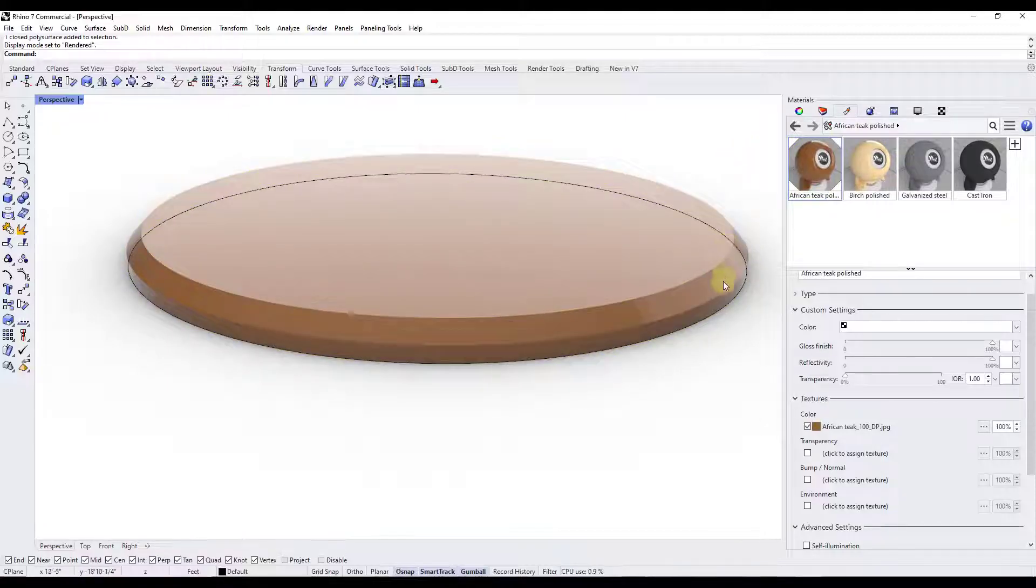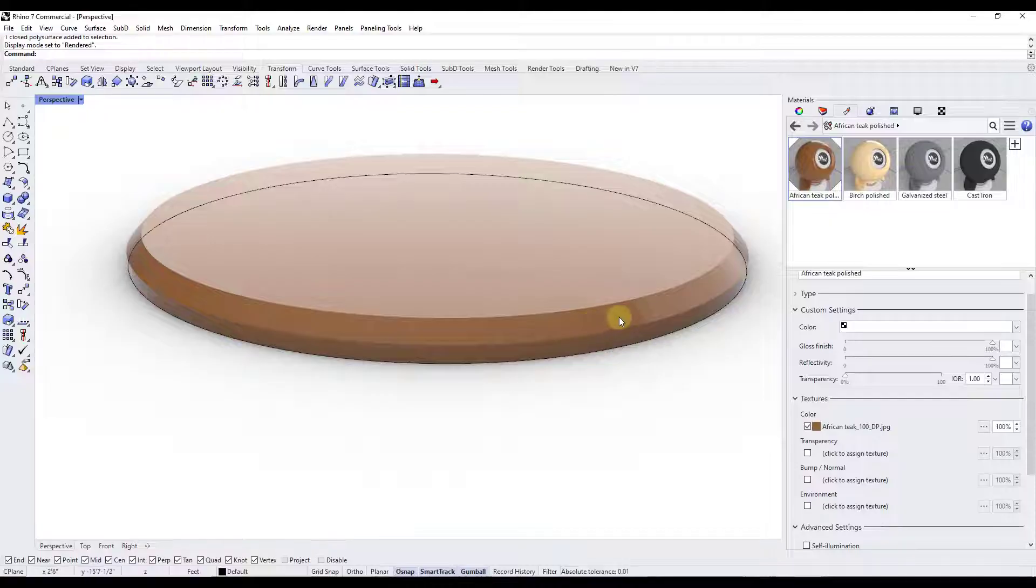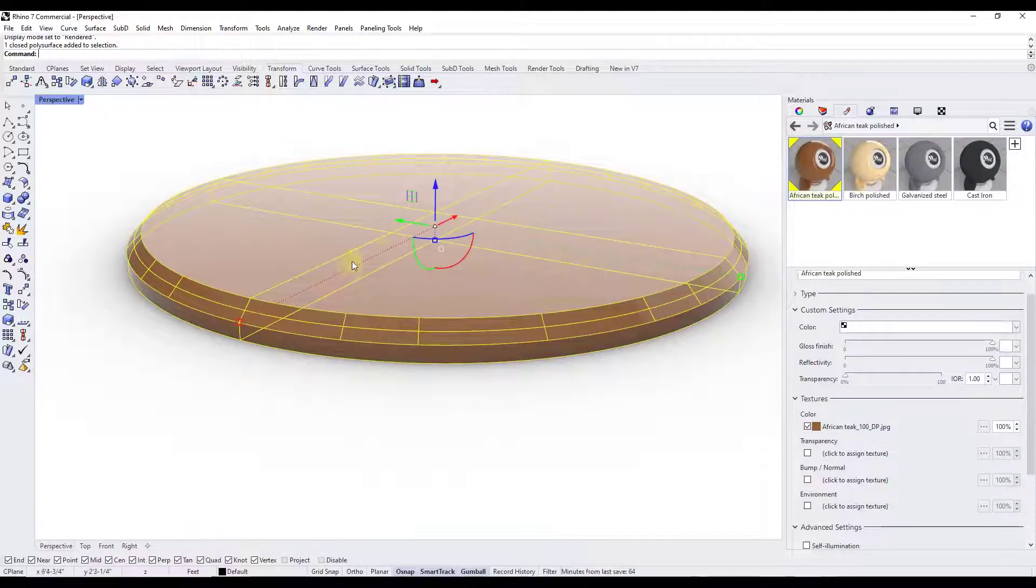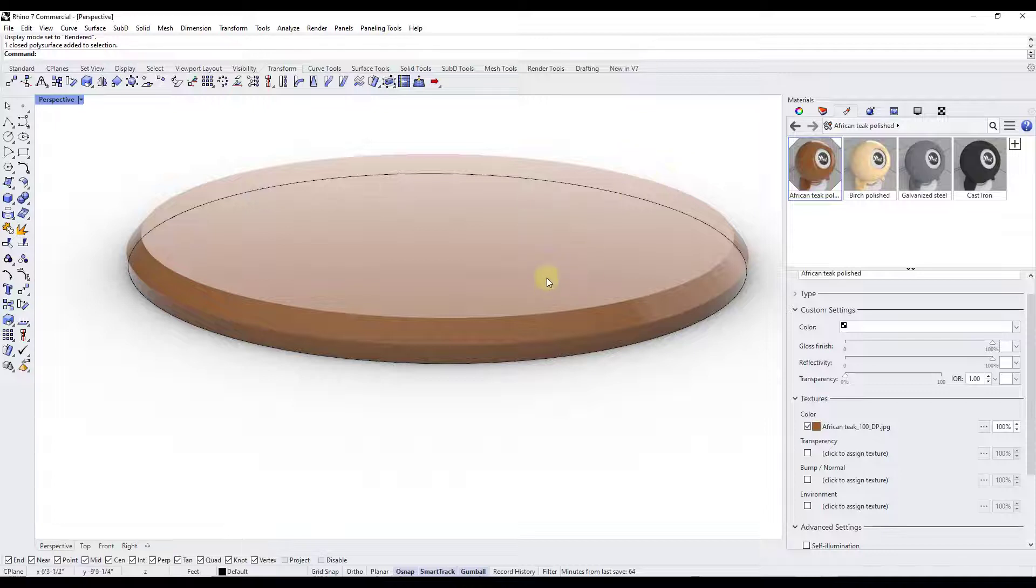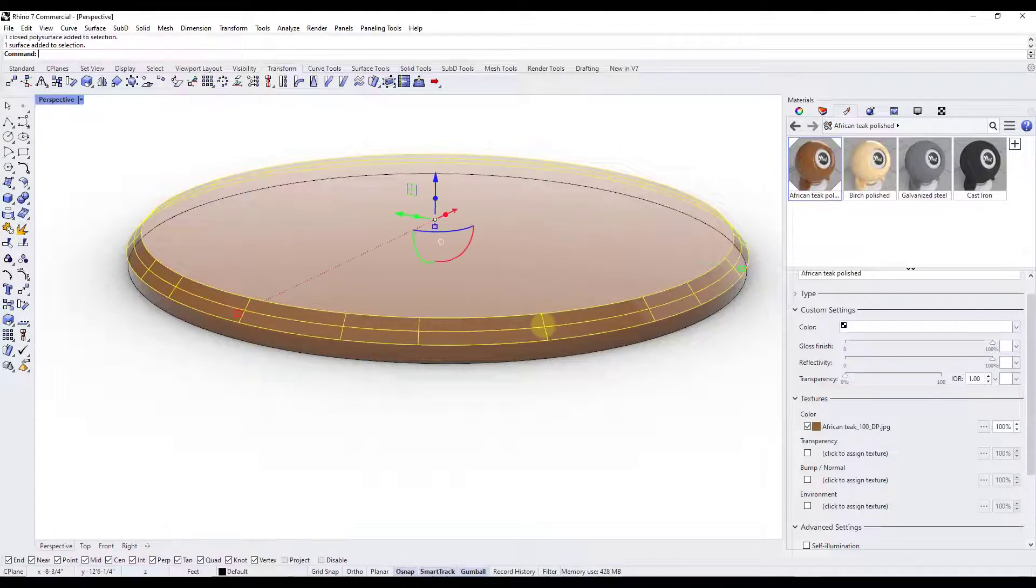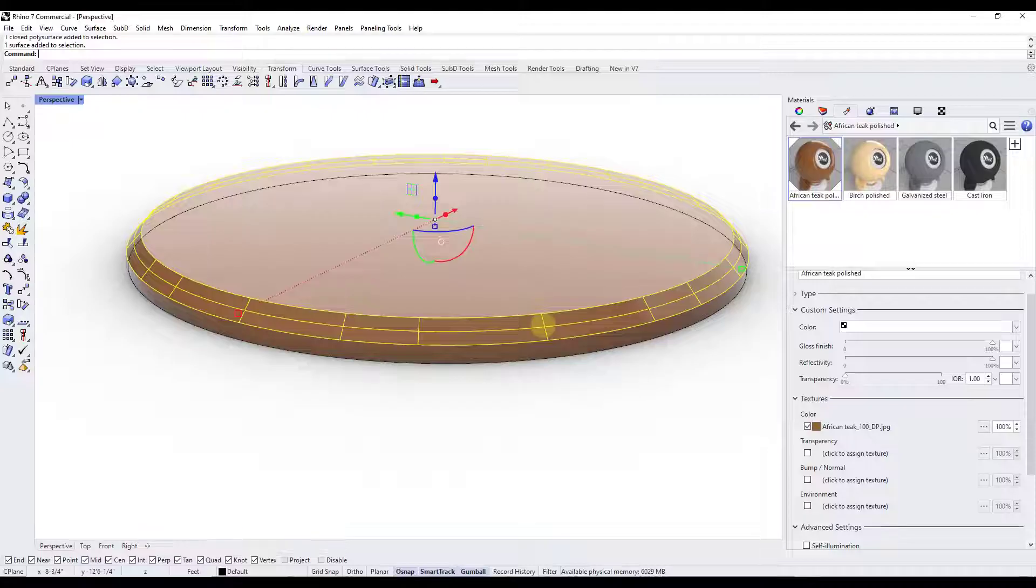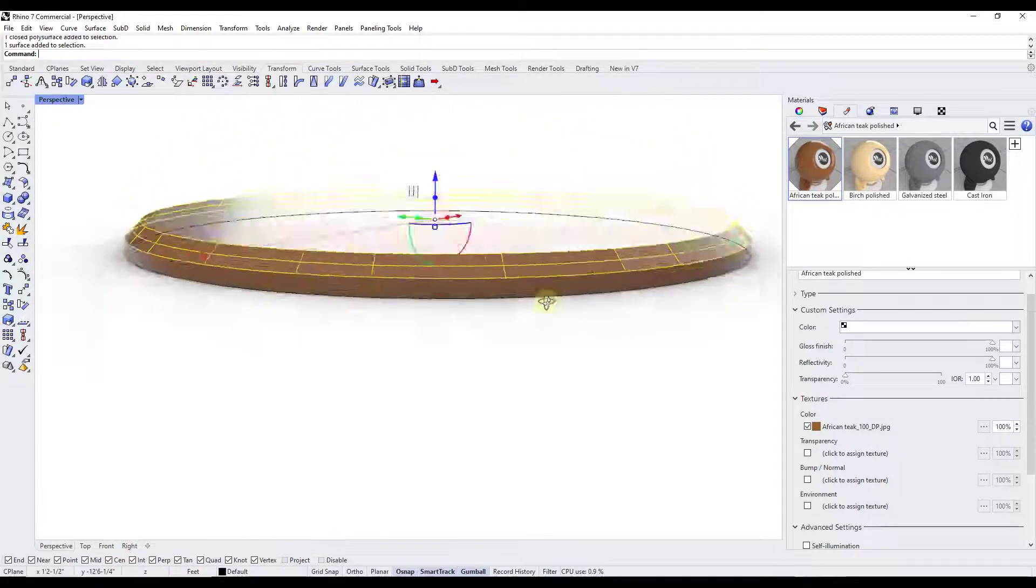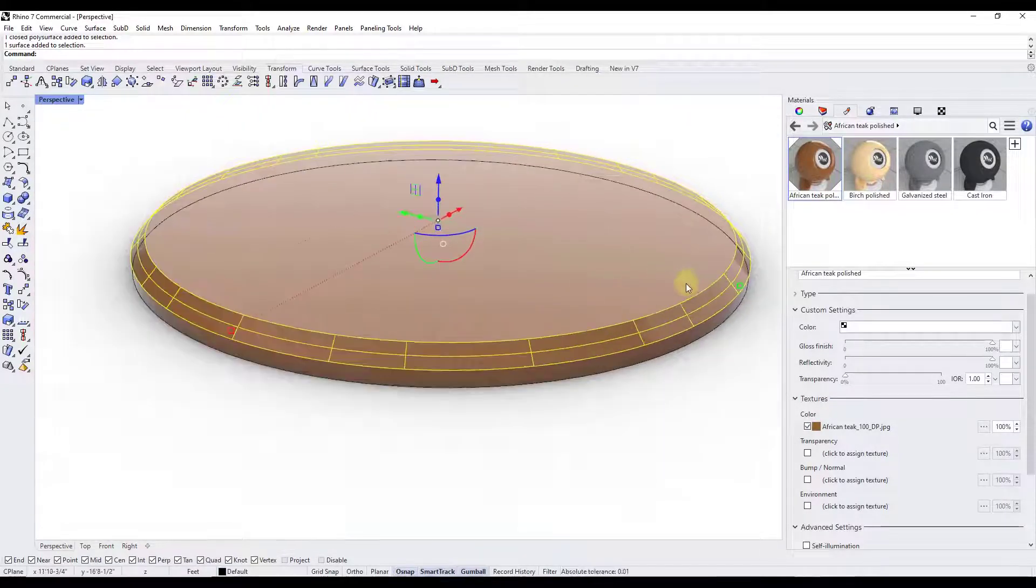However, you can use the individual selection function. Right now, for example, if I click on this, it's going to select the whole thing. But if I hold control and shift on my keyboard and then click on a surface like this, that's going to allow me to just select an individual part of an object.